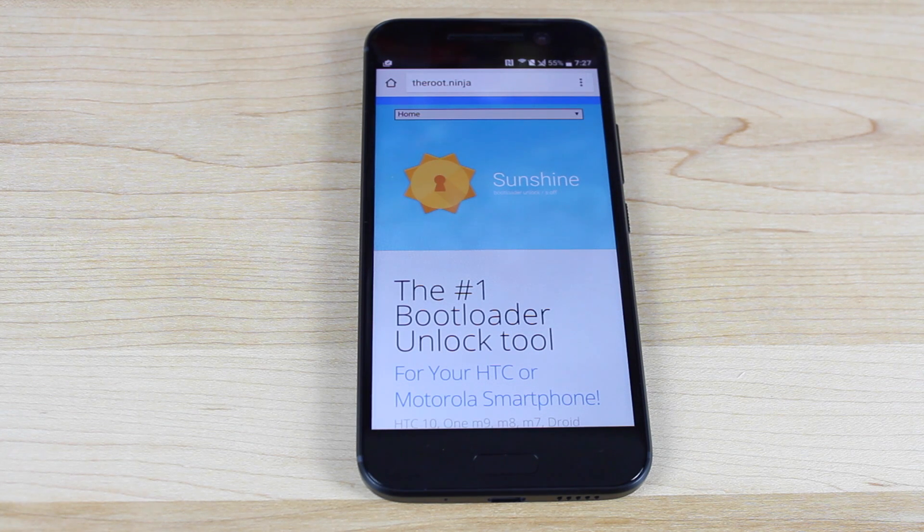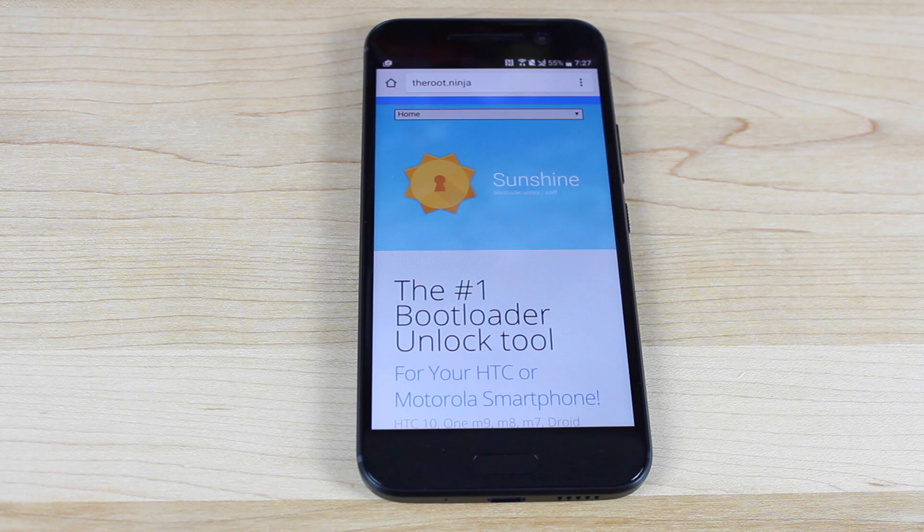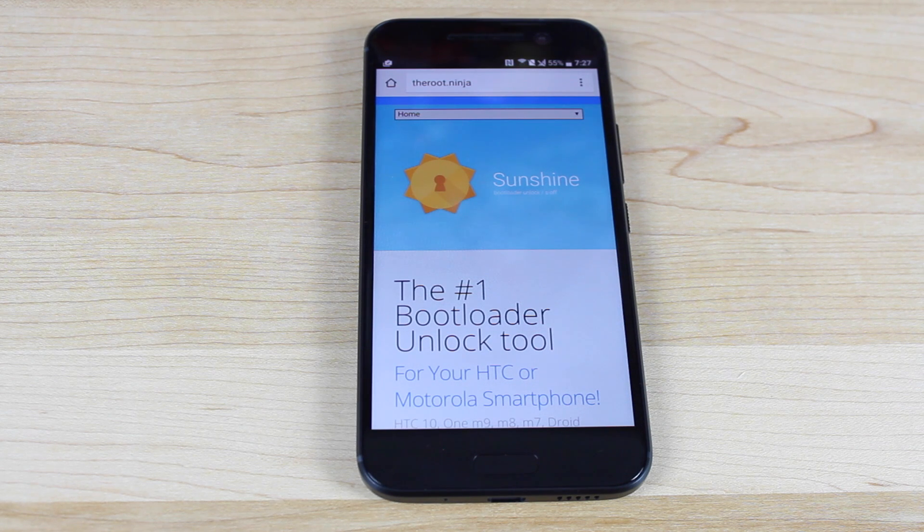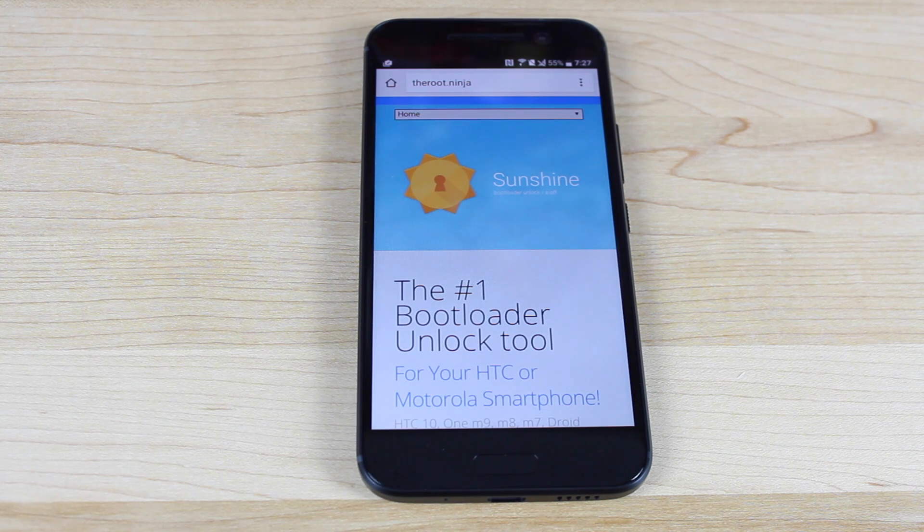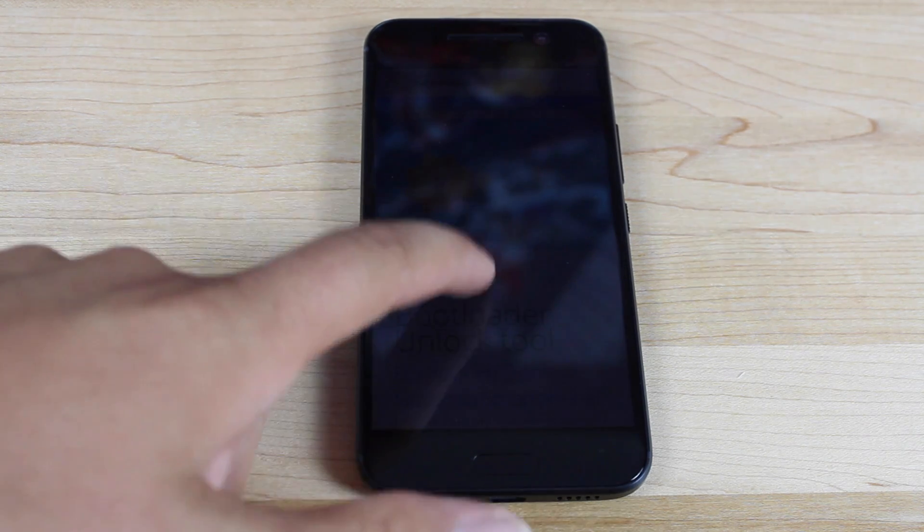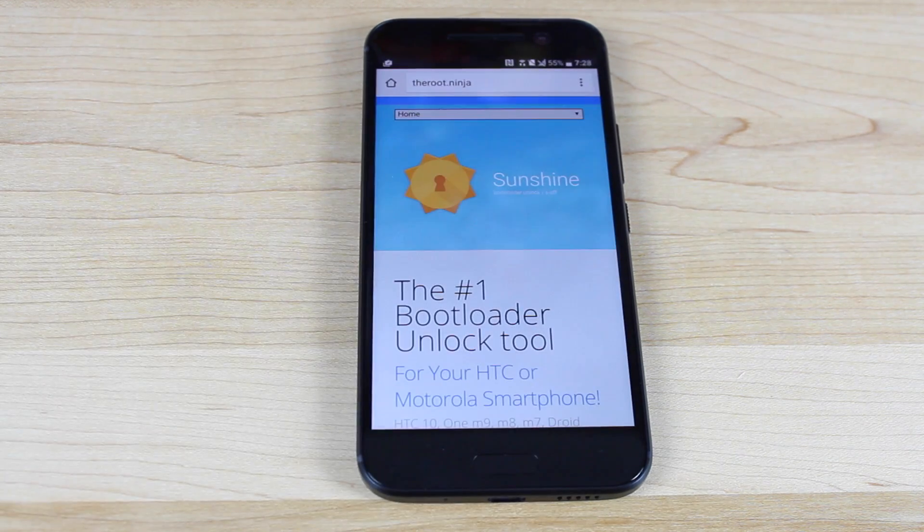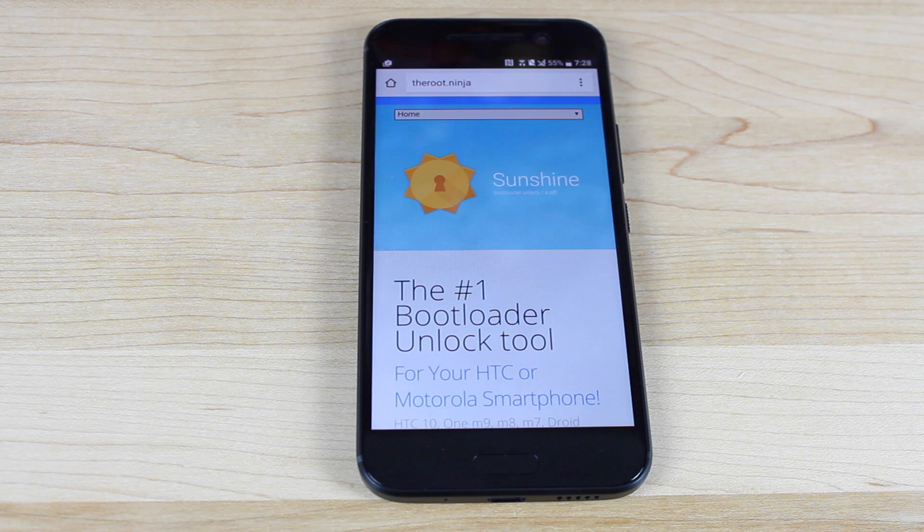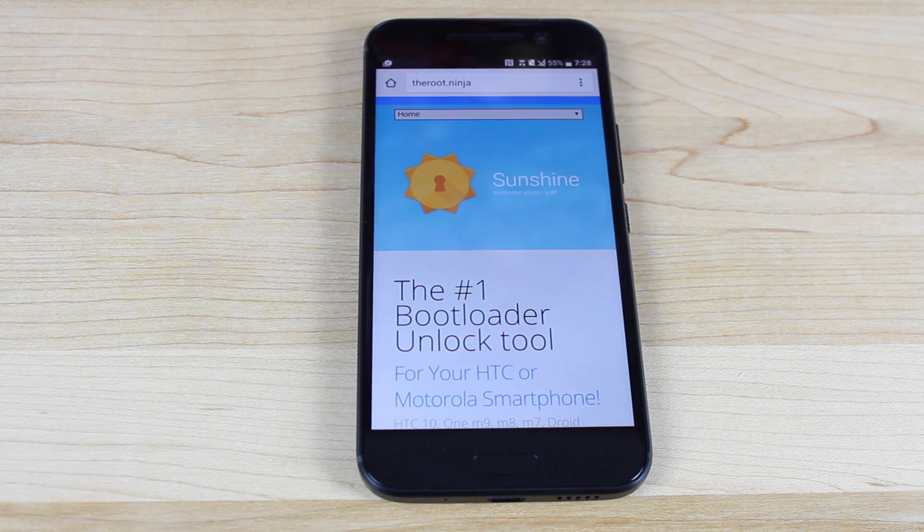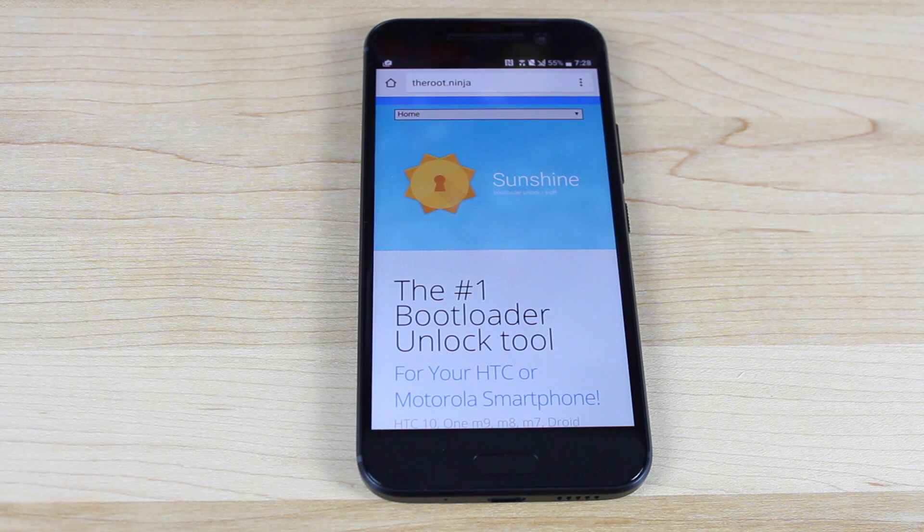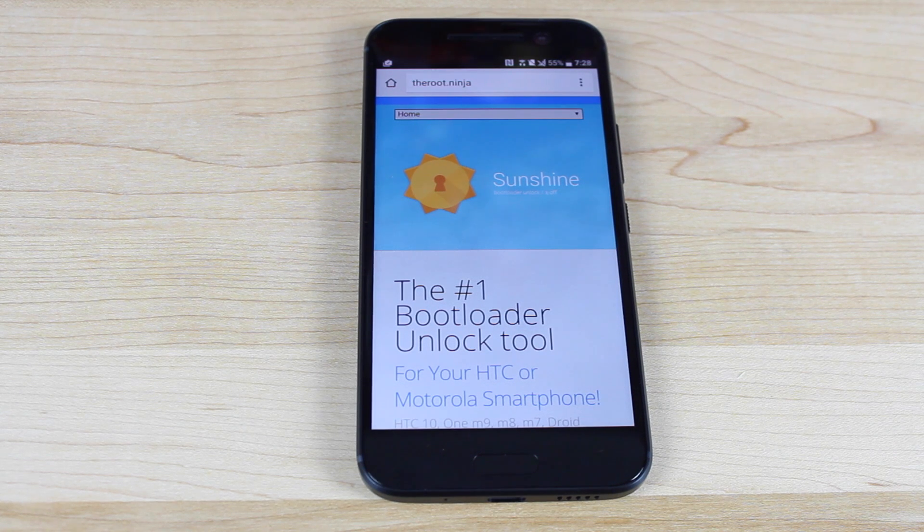Of course, this method costs $25. There's a lot of development that goes into this. J-Case and the team have bricked hundreds of devices developing these S off bootloader unlock methods. So in order to pay for those devices to further development, they just need a small fee from us, the ones who are taking advantage of this awesome development.